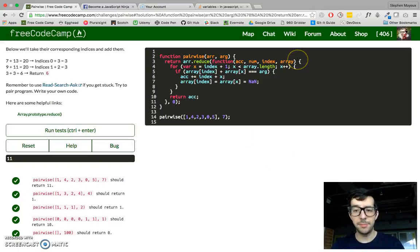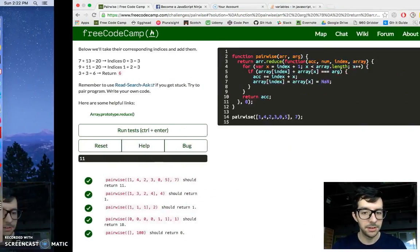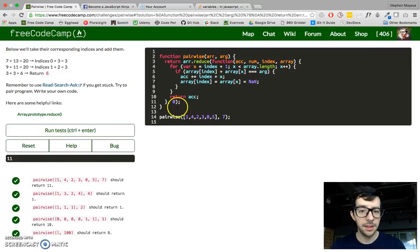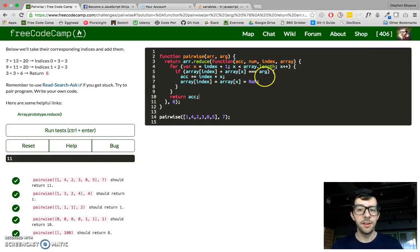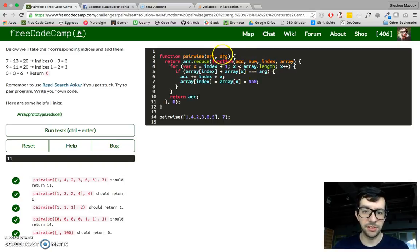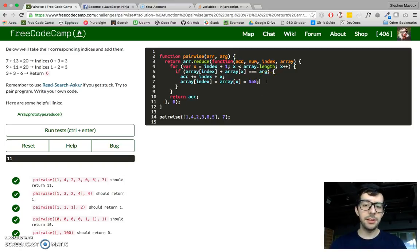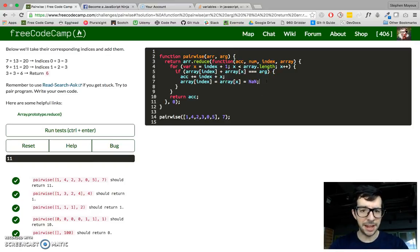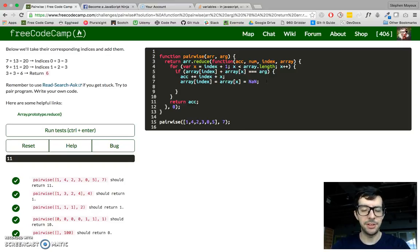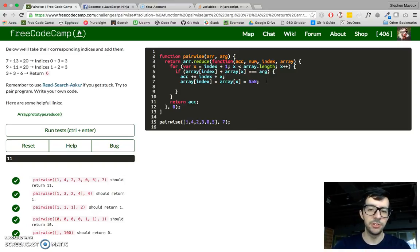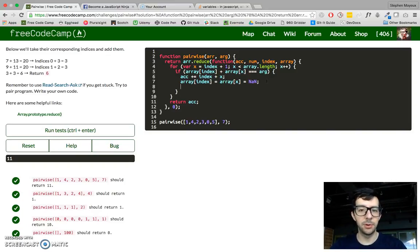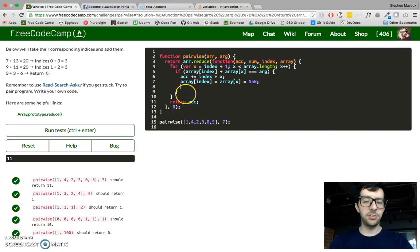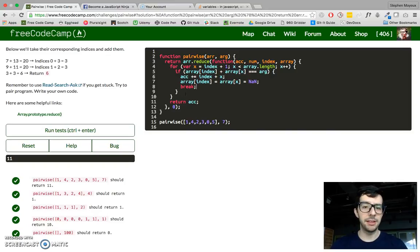So that's basically it. We are iterating through an array and we're just adding up the index numbers if those values add up to the second argument, this argument right here. And, I mean, just one thing to make this a bit faster, after we have added two numbers together, we can't reuse the same index numbers. So if this condition is true, we can just break out of this loop and just put the break command there.